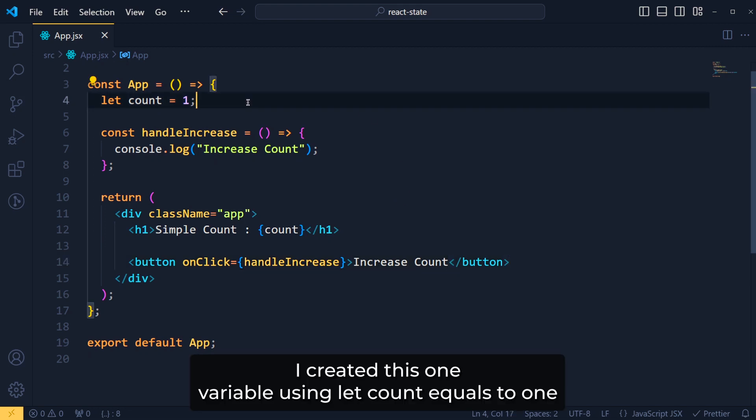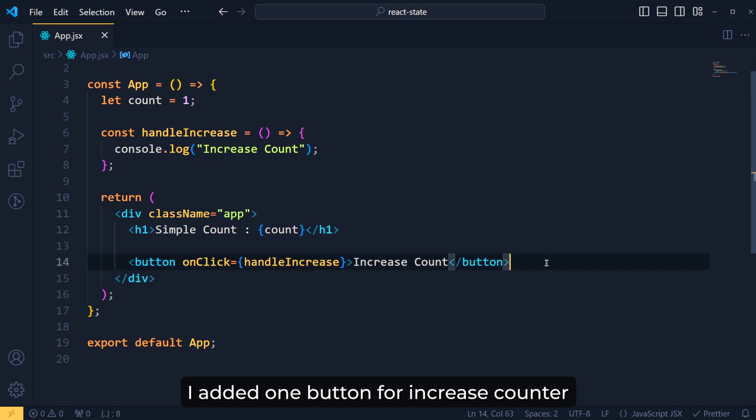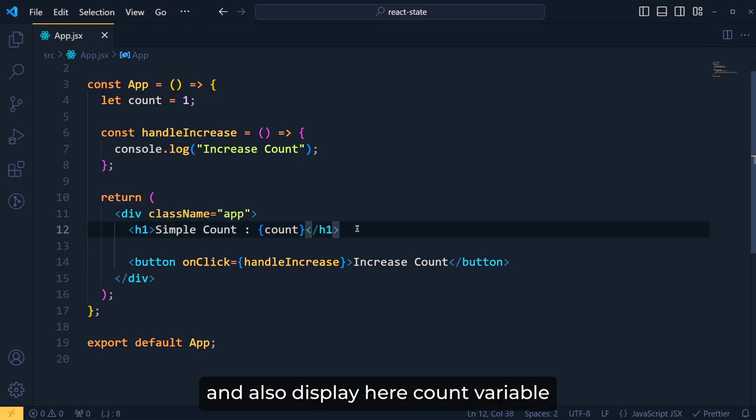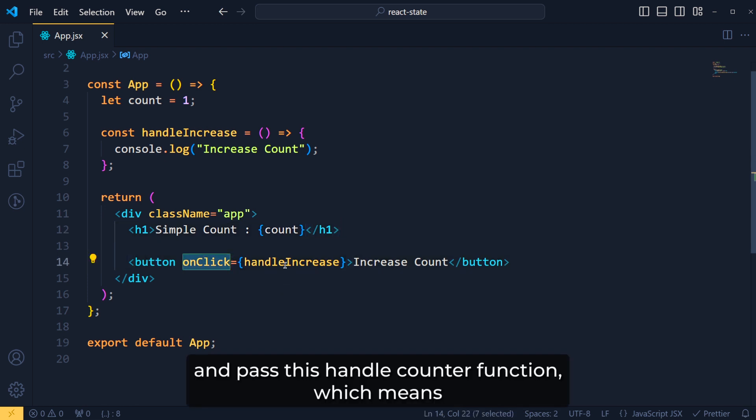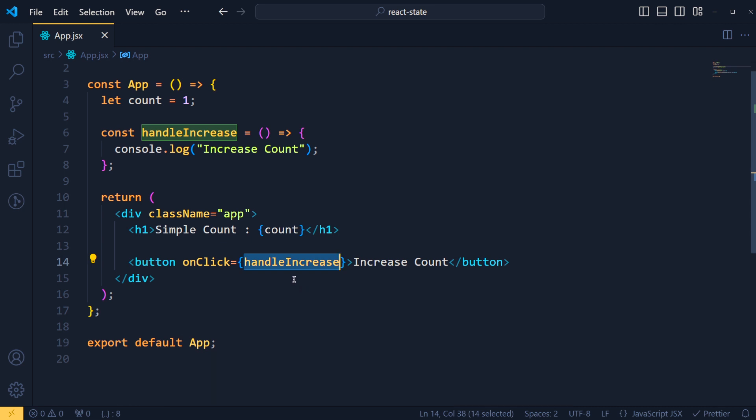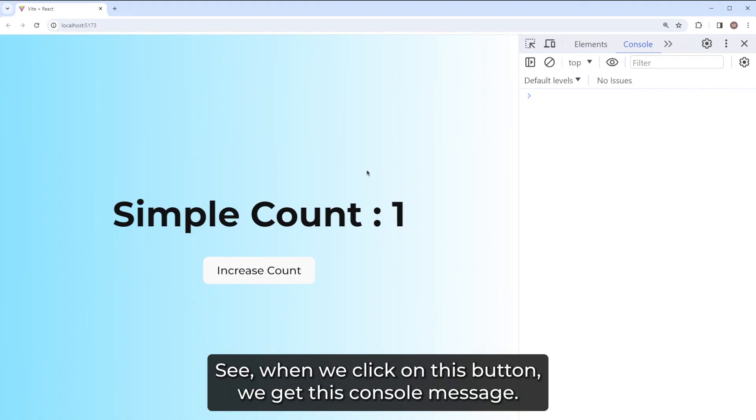Using let count equals to 1. And to increase this counter in JSX, I added one button for increase counter and also display here the count variable. And in this button, we have a click event and pass this handleIncrease function which means whenever we click on this button, this function will run. See when we click on this button, we get this console message.